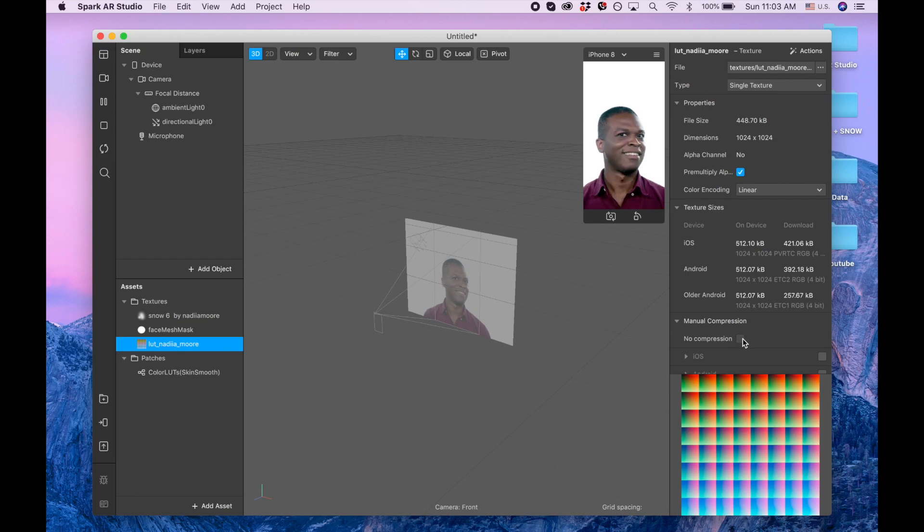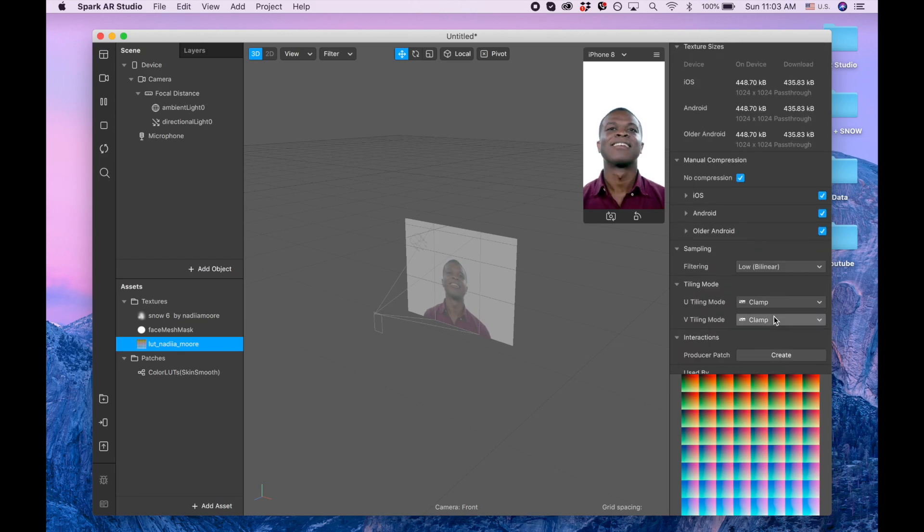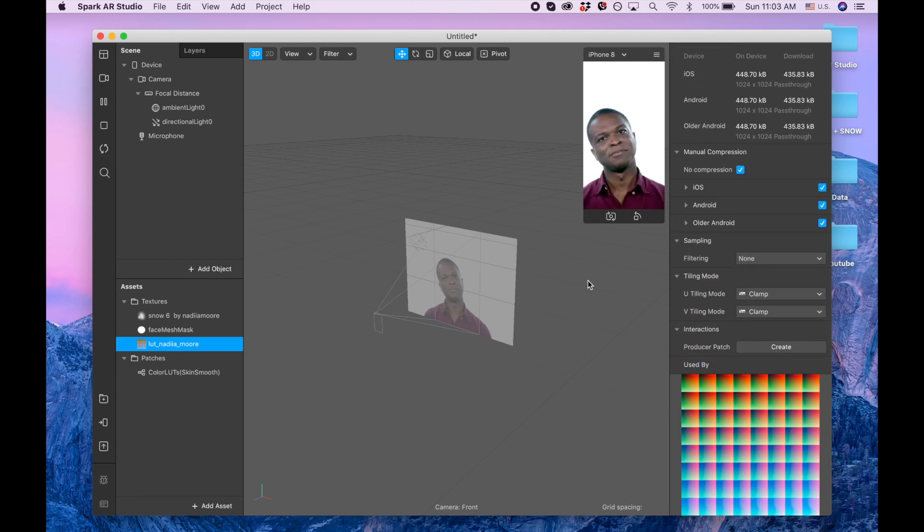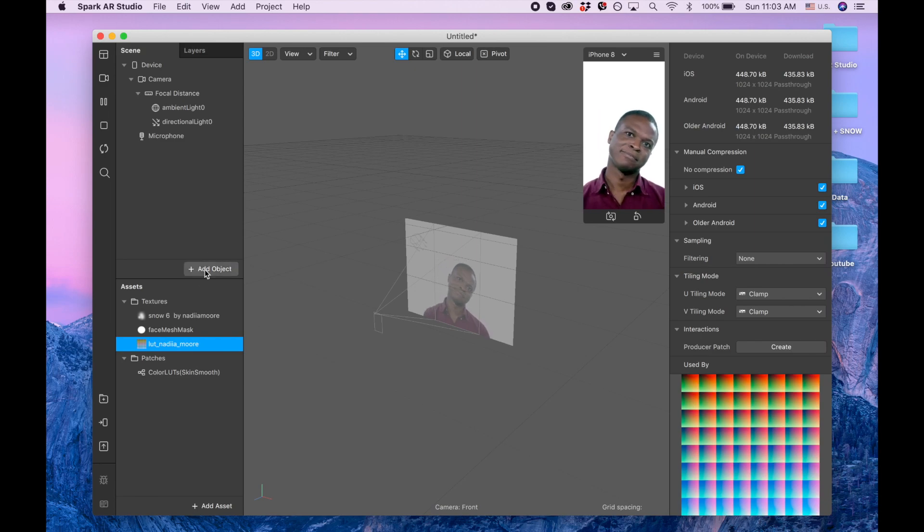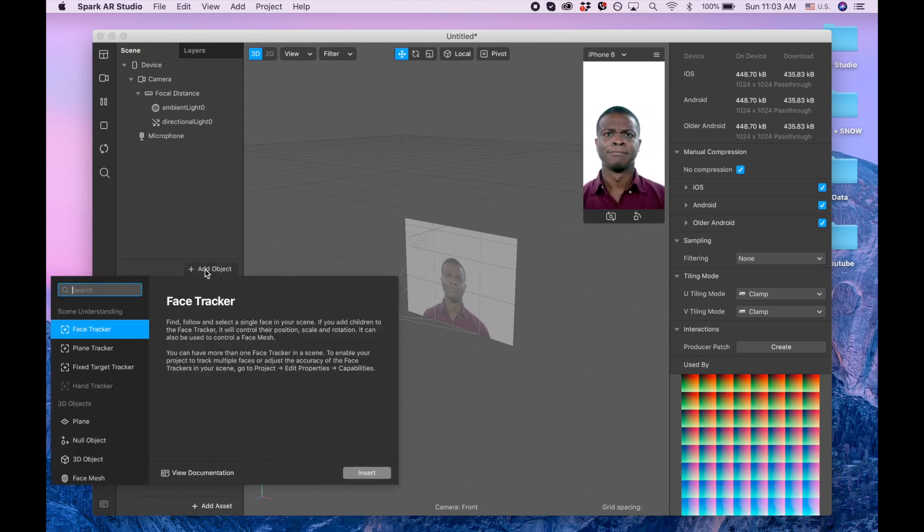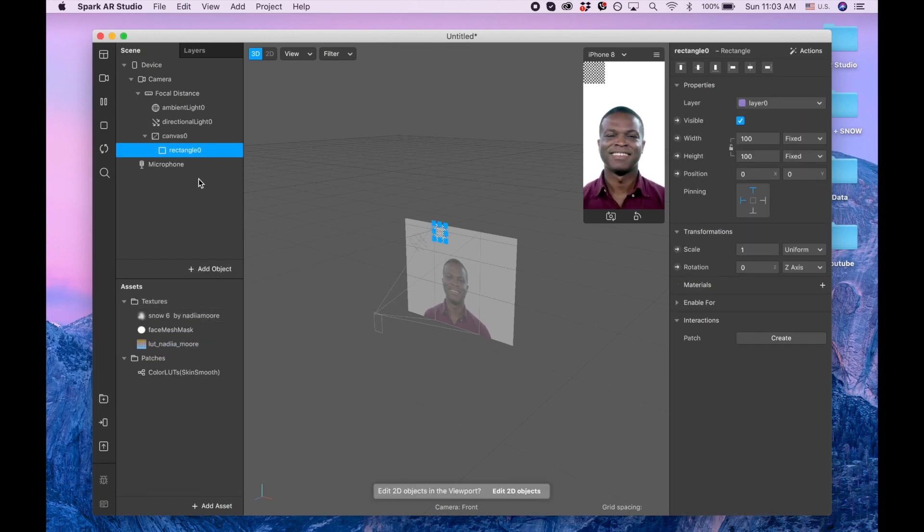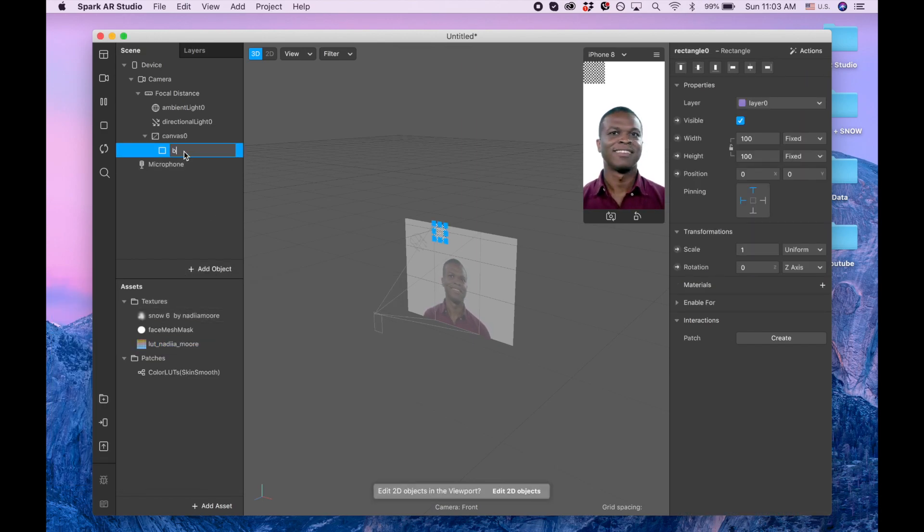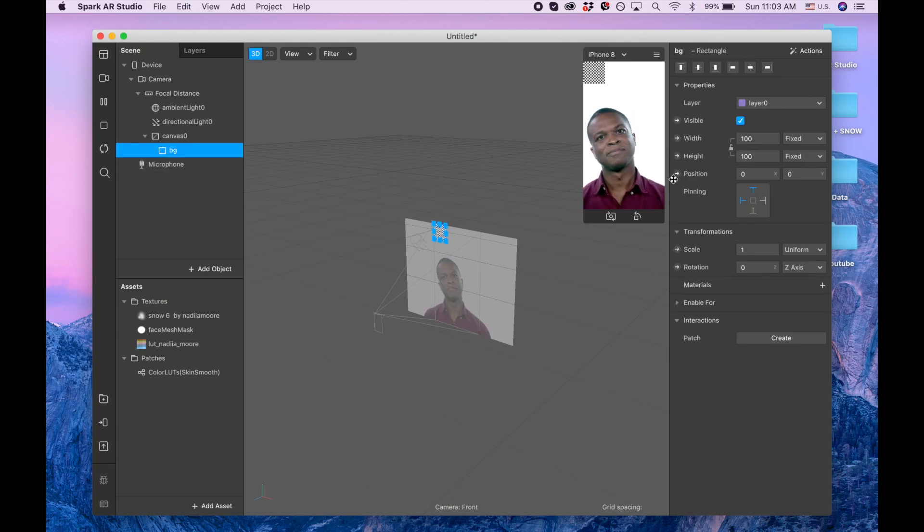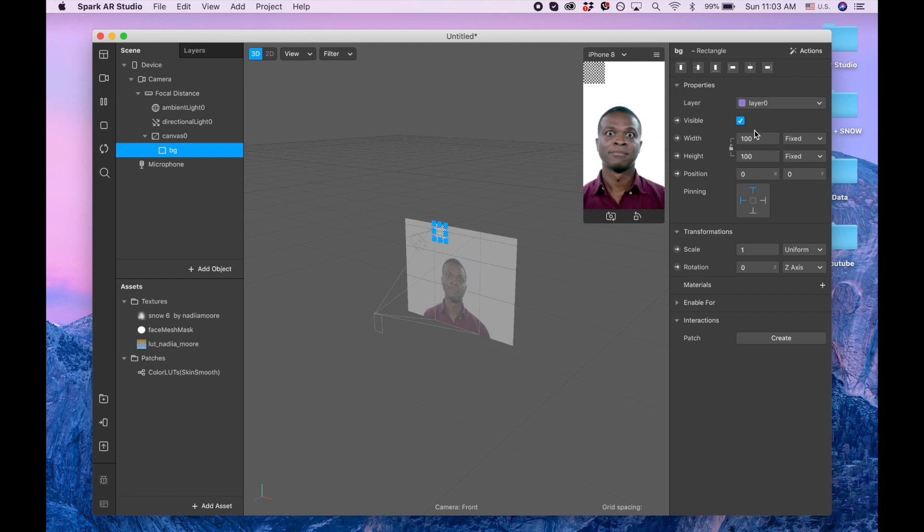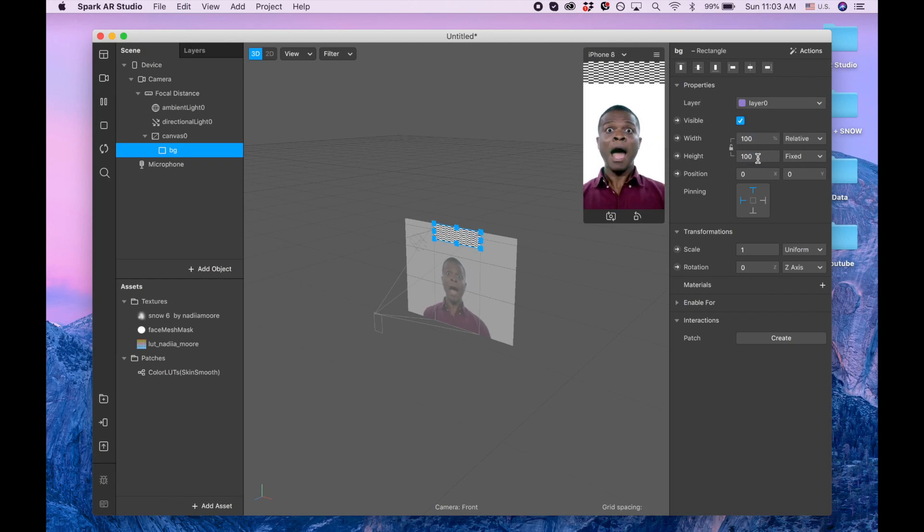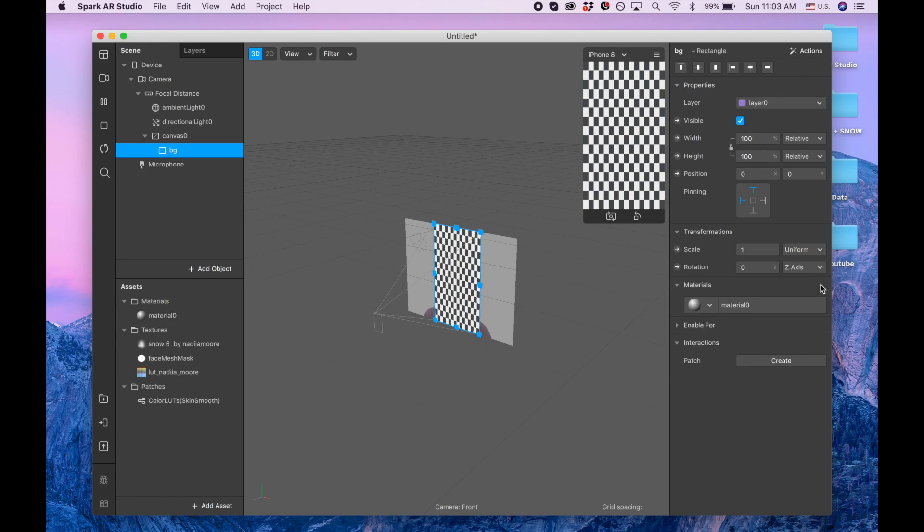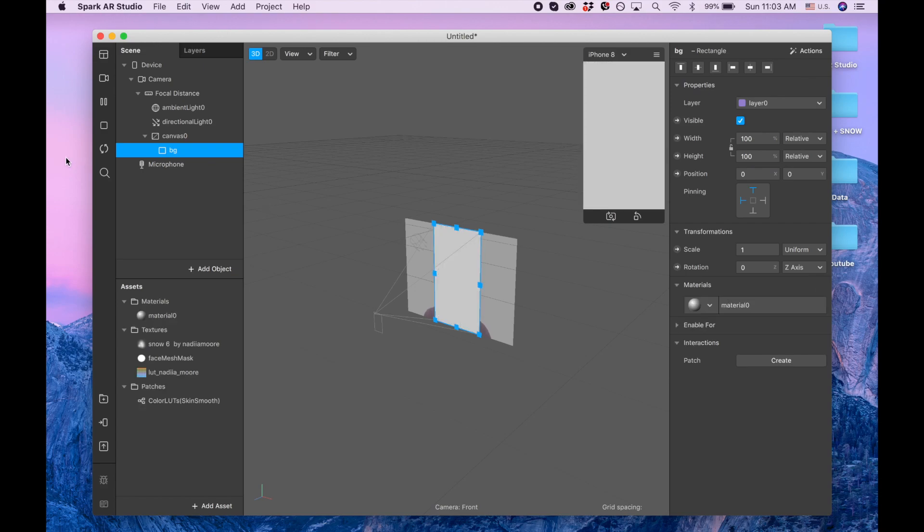No compression for the LUT. Also for the filtering I'm going to put none. Now I'm clicking add object and searching for rectangle. I'm going to call this rectangle background, just BG. Now I'm going to make width fill width, fill height.